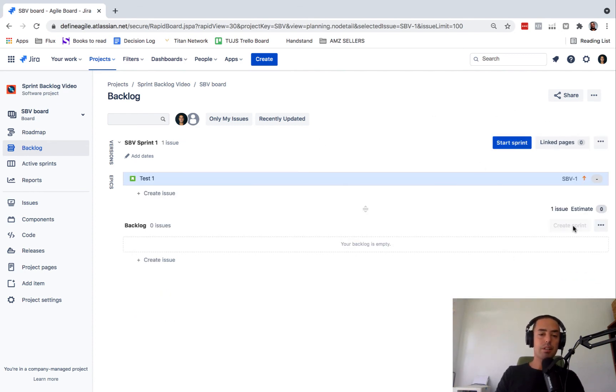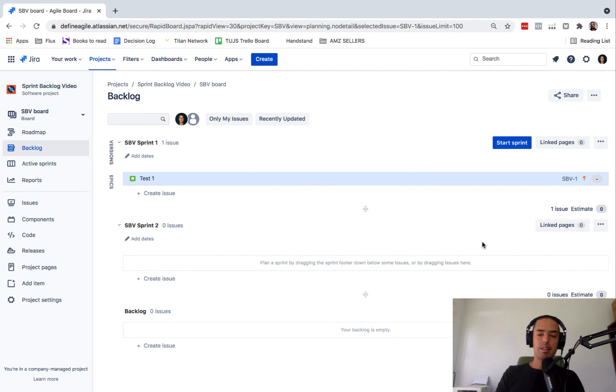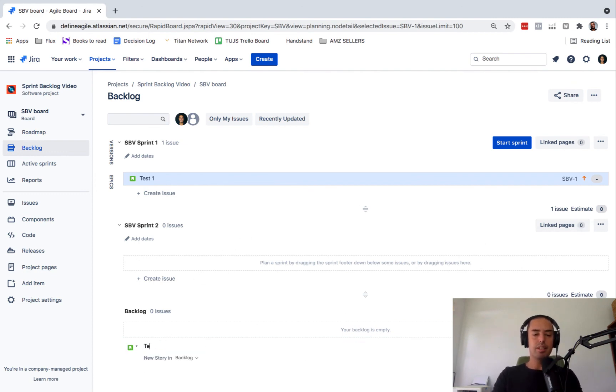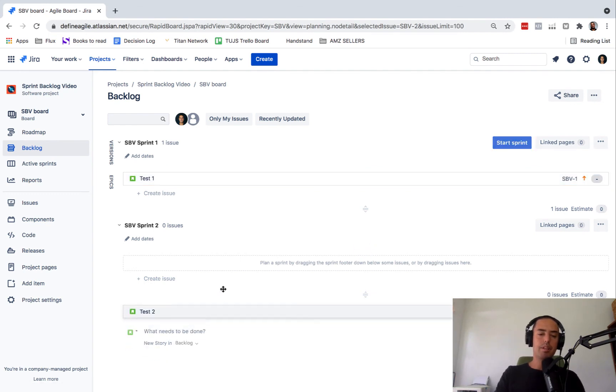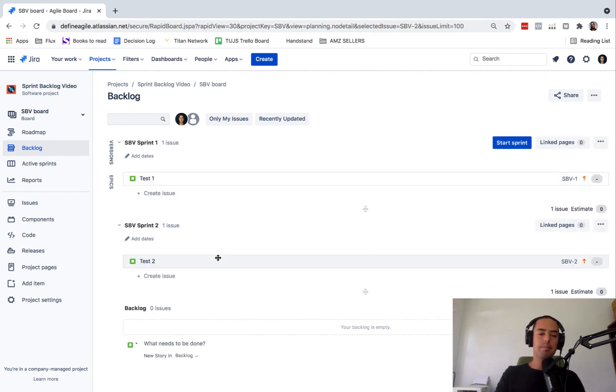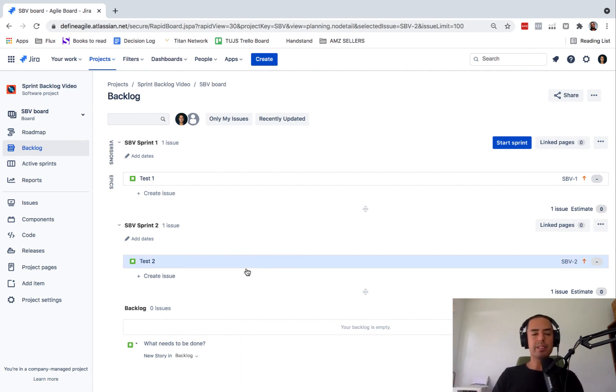I can create more. So this is my second sprint backlog. I can create another issue, test two. Put it here. So now I can pre-fill them. And when I'm ready, I'm going to start one at a time and then they're going to go.